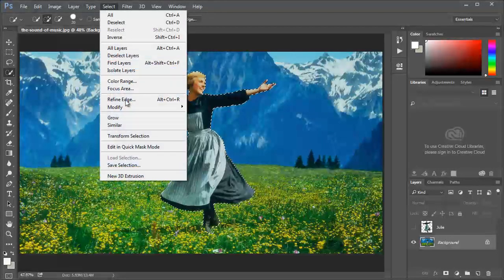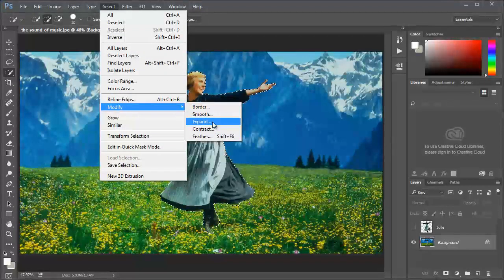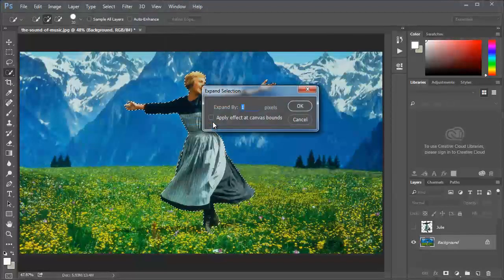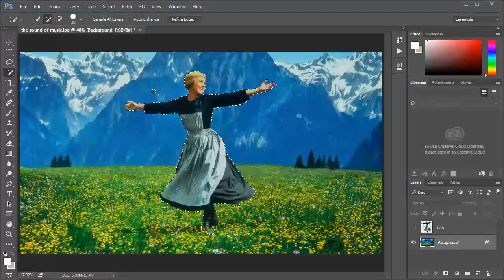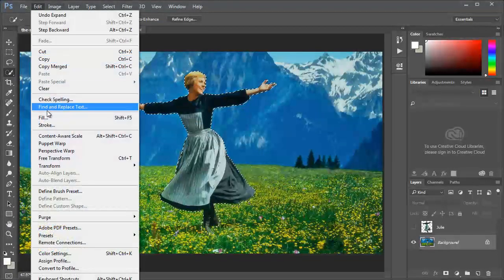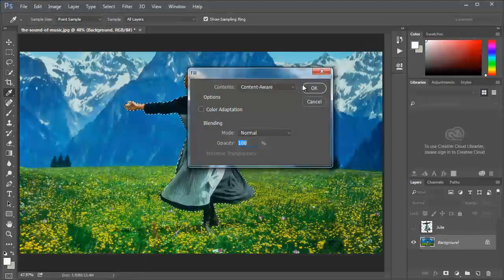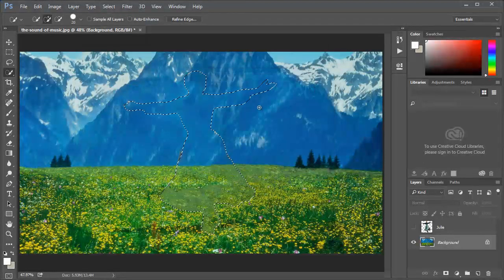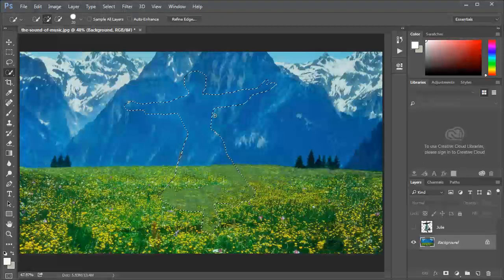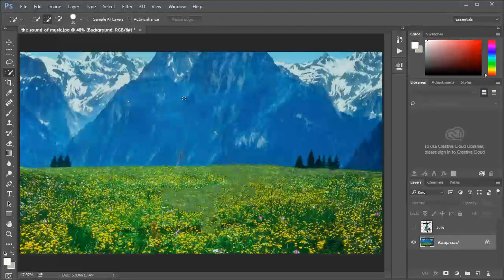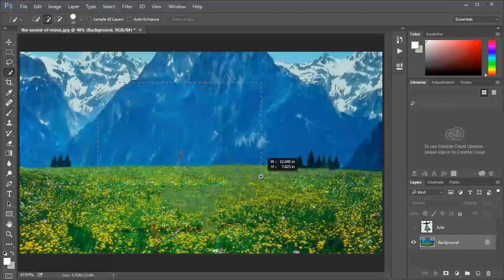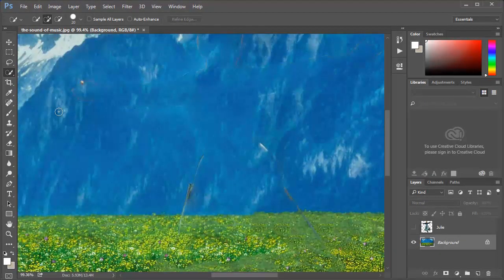If I turn off Julie layer, I can still see her in the background layer. So I'm gonna Ctrl click Julie to select her. I'll expand by two pixels. Now I want to remove her from the background. I'm gonna go to edit, fill, content aware and press OK.